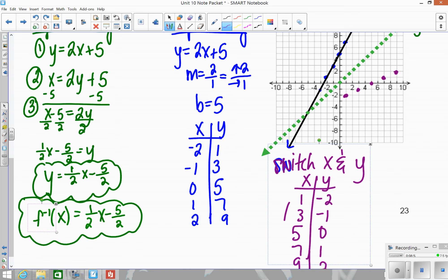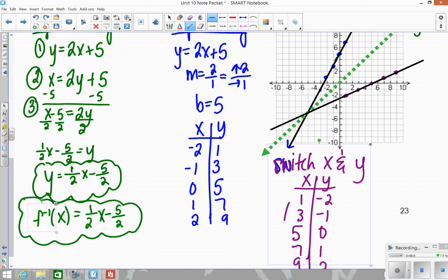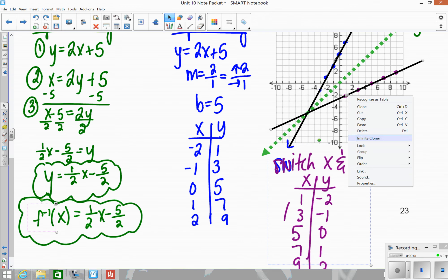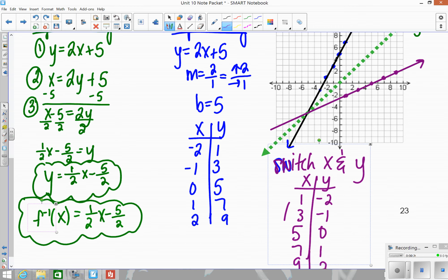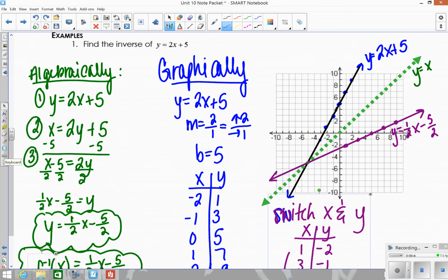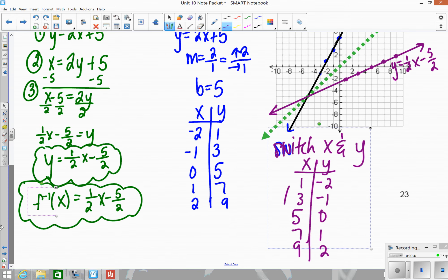When we connect this new line, it's the reflection. It should look like the original was flipped over. The y-intercept is about −2.5 and the slope is up one over two. This new line is the inverse function. We swapped the x and y values, which is equivalent to reflecting the original line over the y equals x line. That's how you find the inverse algebraically and graphically.